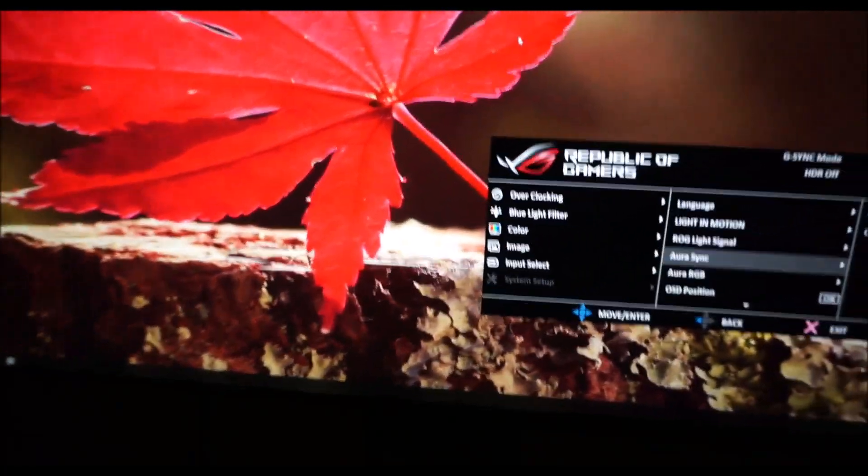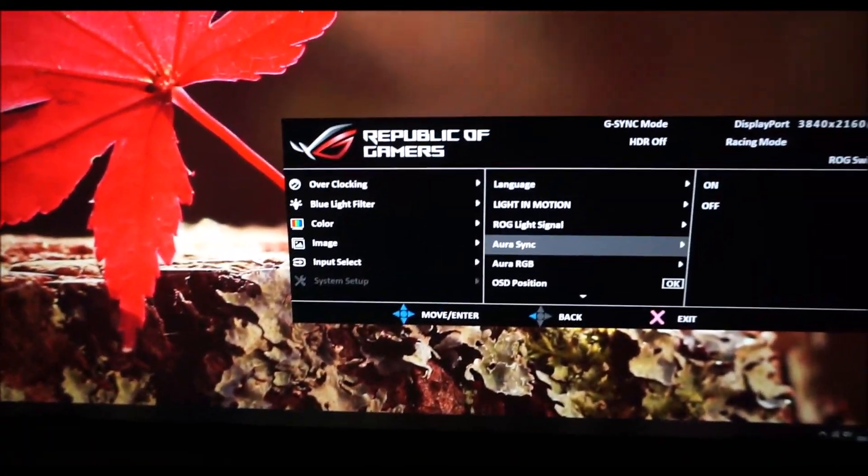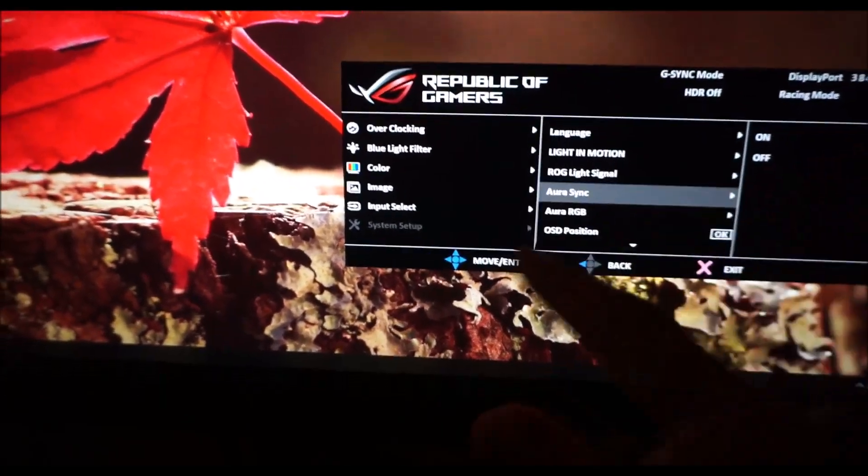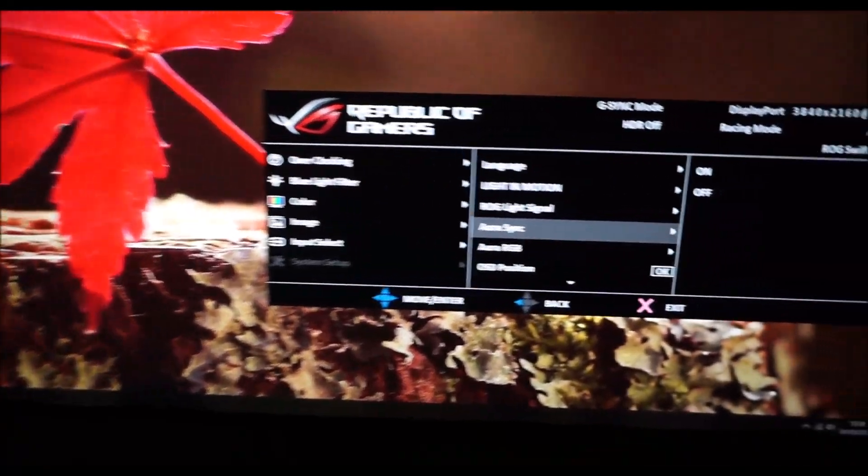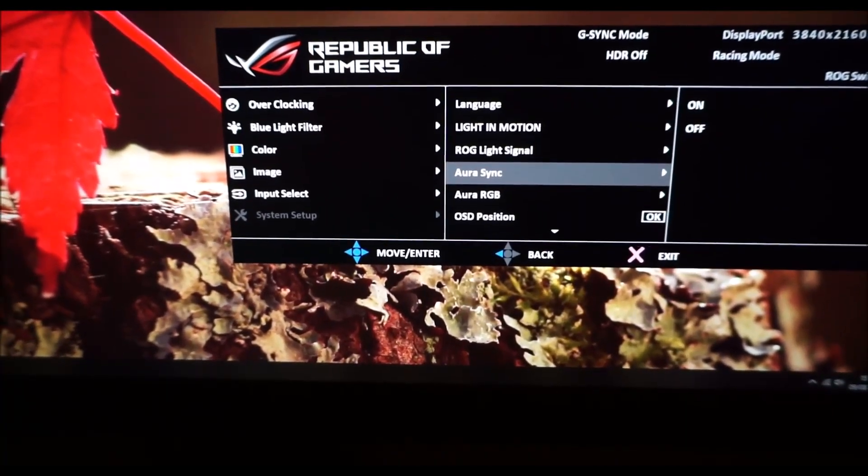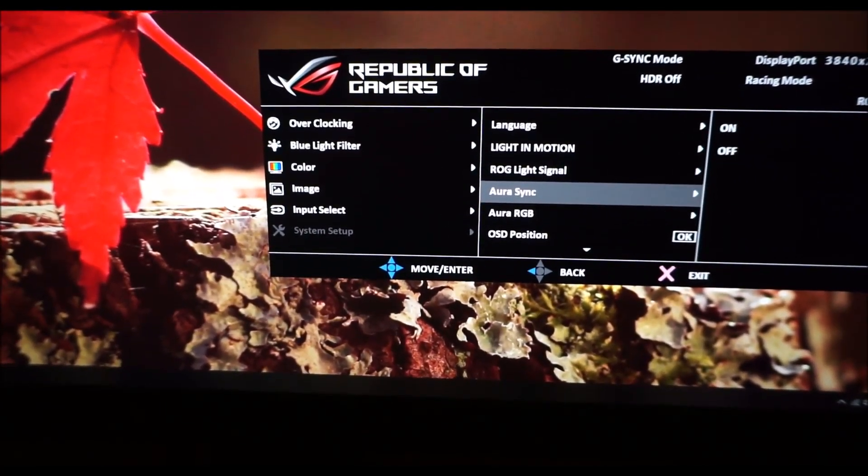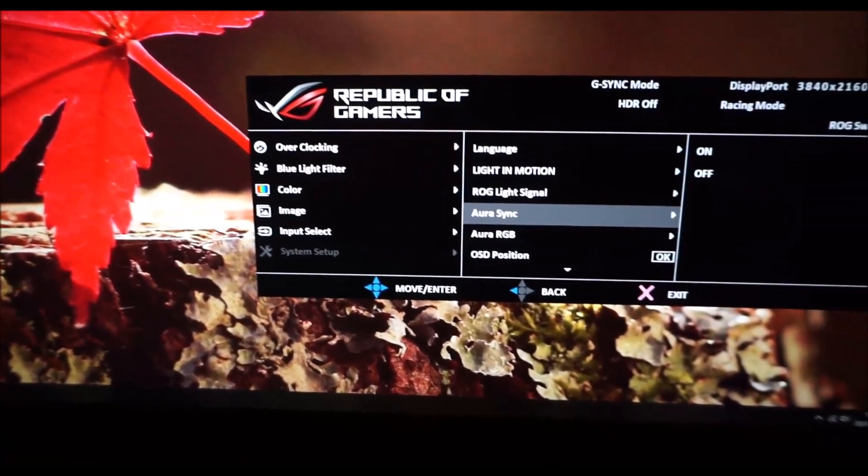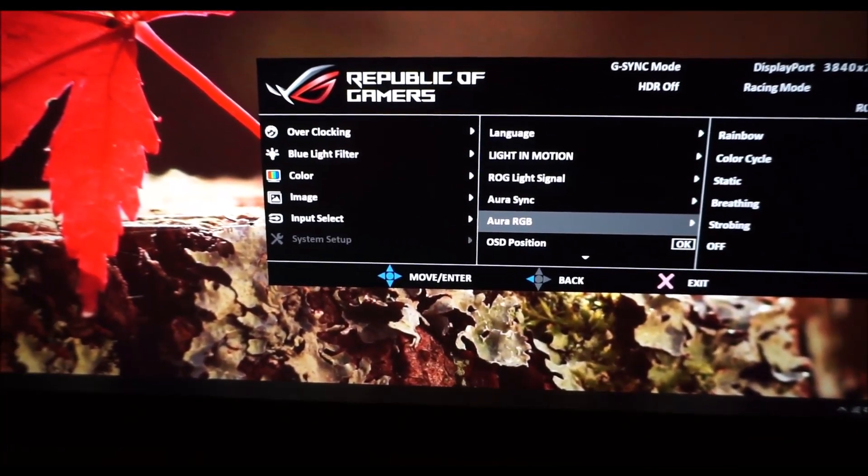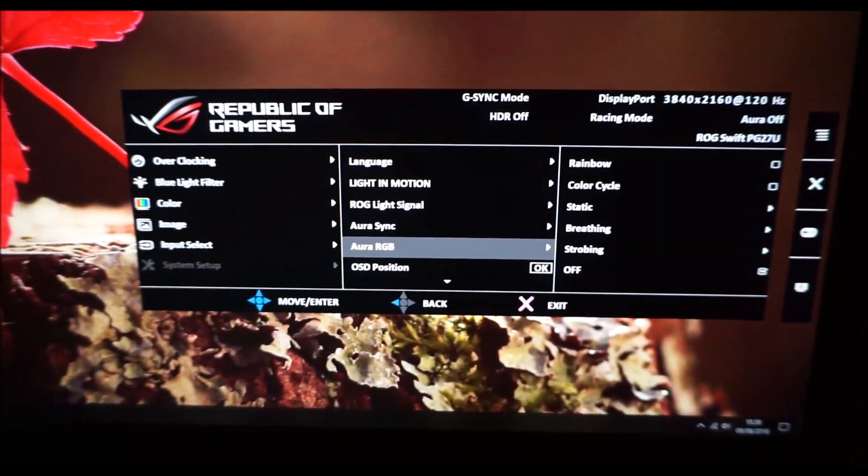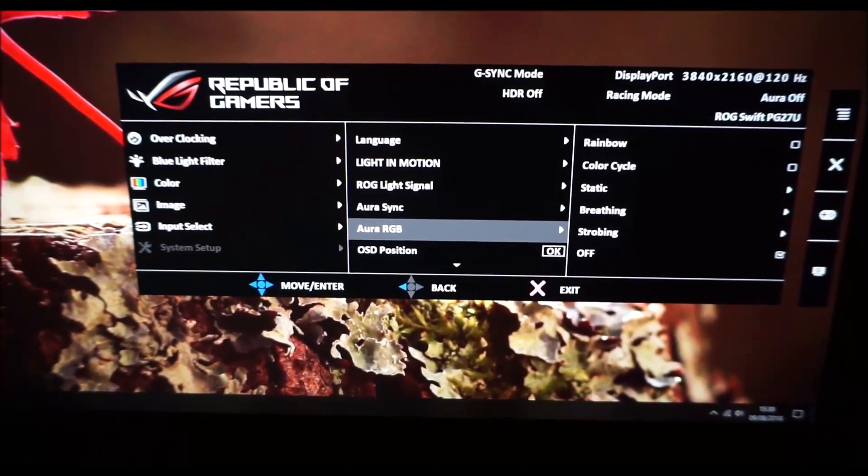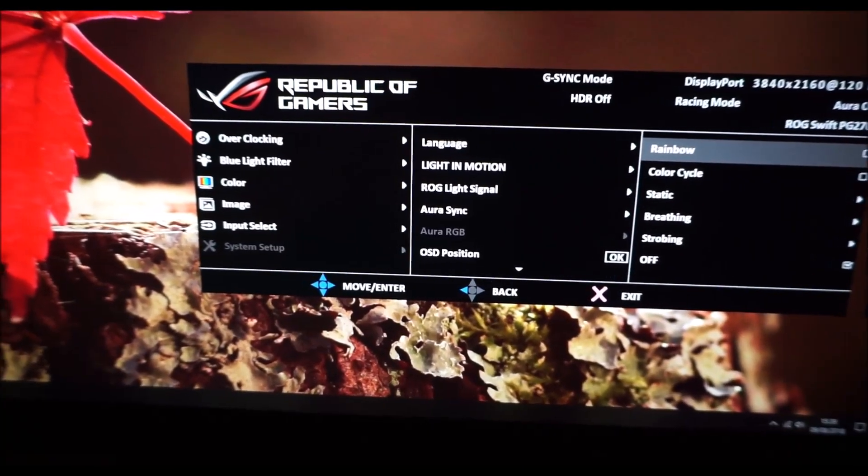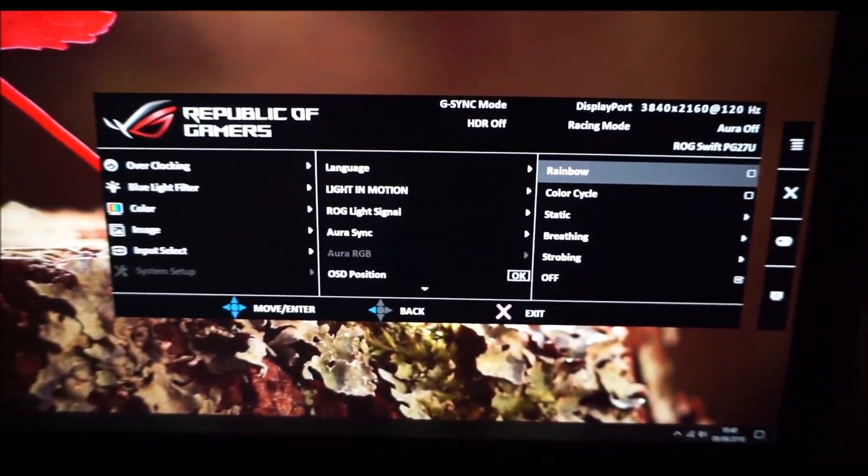Aura Sync. That allows you to use software to control the Aura RGB feature of the monitor. Aura Sync is something which various ASUS peripherals also support so you can synchronize all of your lighting, your RGB lighting, with the monitor and various other peripherals using software. Aura RGB is just how you control this feature on the monitor itself through the OSD.